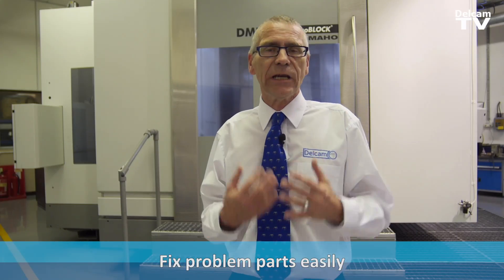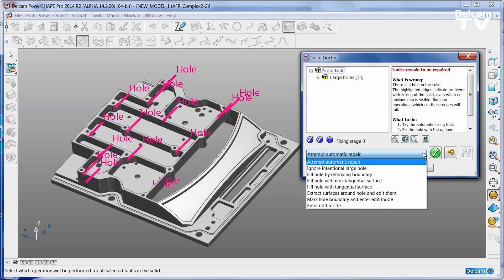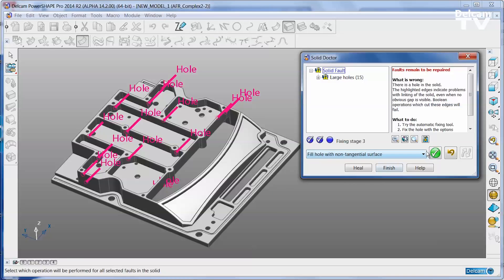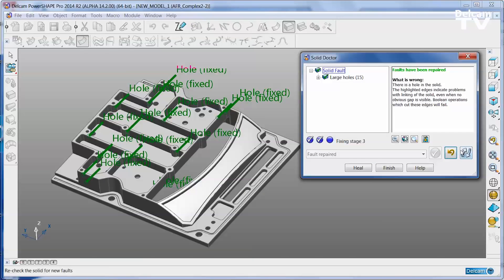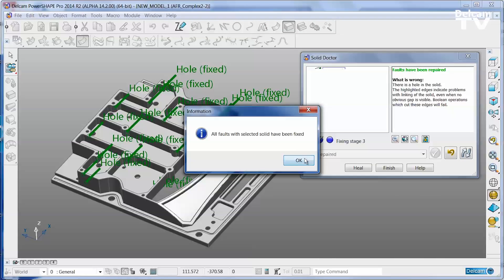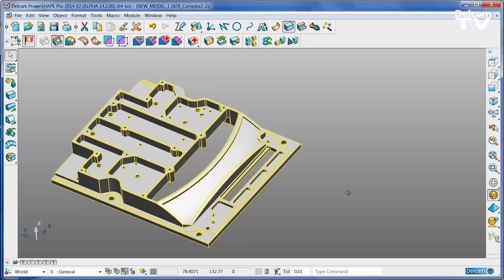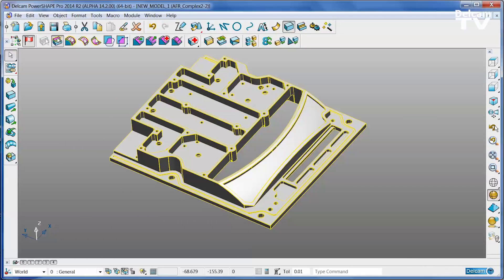PowerShape has a unique tool for dealing with problems in imported data: the SolidDoctor. The SolidDoctor analyzes the model and shows you exactly what is wrong. If there are problems, you can fix them using a wide range of automatic tools. But if the automatic tools don't work, then unlike with other CAD systems, that's not the end of the story. By giving you access to all of PowerShape's powerful and easy to use surface and solid modeling tools, the SolidDoctor allows you to fix even the most poor quality or badly damaged data.